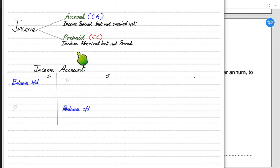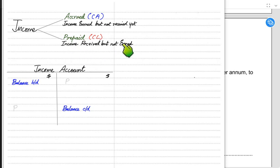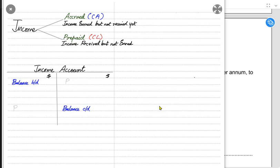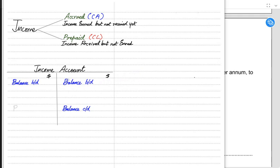Prepaid income means fees or rent received in advance before the service is provided. For example, schools typically charge fees in advance. If I have received your fees but haven't taught you yet, that money is a liability for me, because I must either deliver the teaching or return the money. Since prepaid income is a liability, its opening balance comes on the credit side.